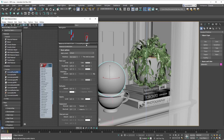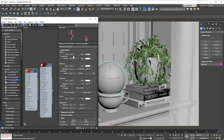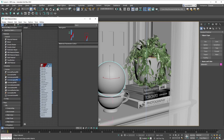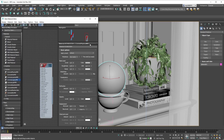We'd really encourage you to start using the Corona Physical Material as soon as possible — it's more realistic and designed to make material creation easier. That said, if you're mid-production or not comfortable with it yet, you still have access to the Corona Legacy Material. It's the material you've used for the last couple of years; it hasn't changed at all except the name, previously called the Corona Material and now called the Corona Legacy Material.